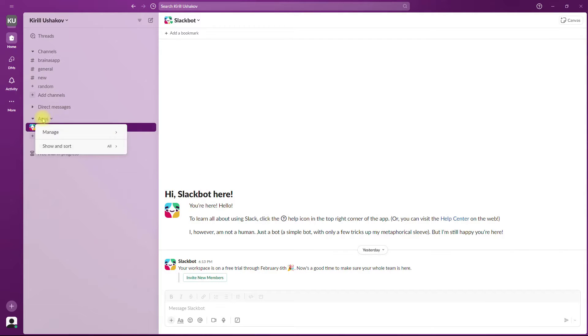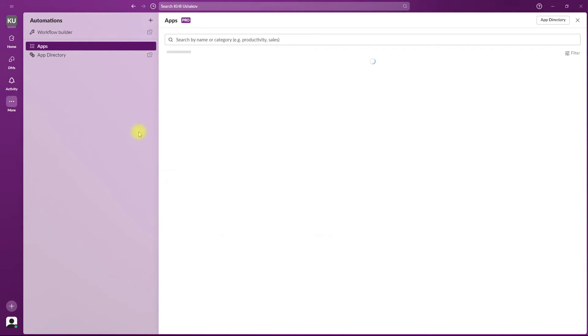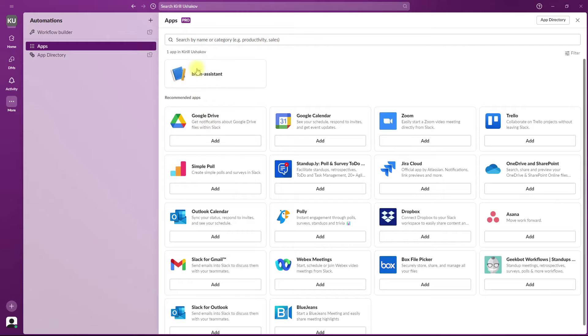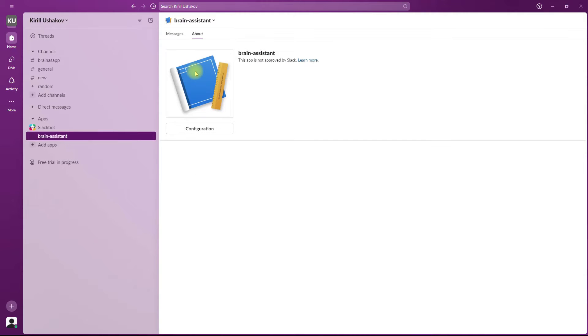If I go to the app drawer in my Slack workspace, I see Brain Assistant installed.